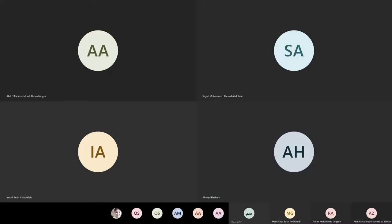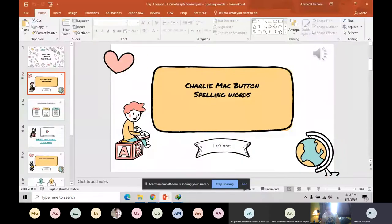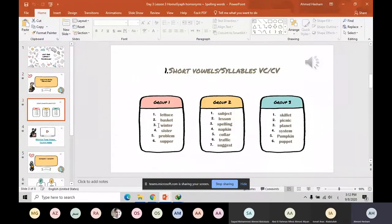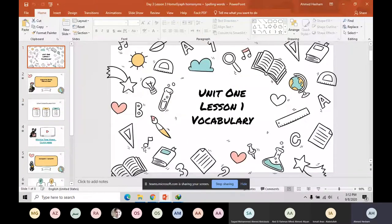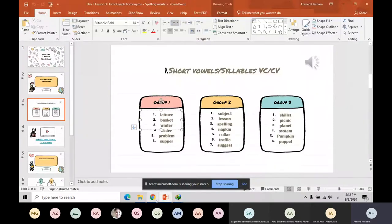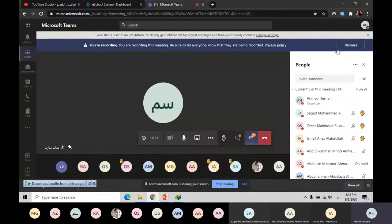Okay boys, today we are going to talk about spelling words. First of all, those words we have to know their meanings — it's very important. You can find them in the spelling page for the Mac Button story. Who can start to read? Who can read? Just raise your hand if you want to read those words.